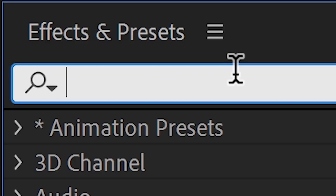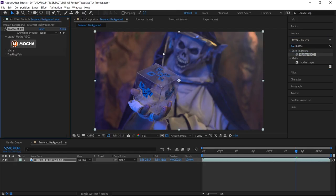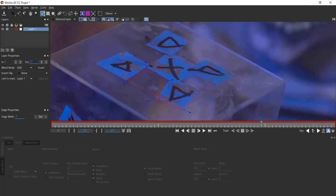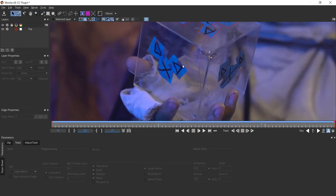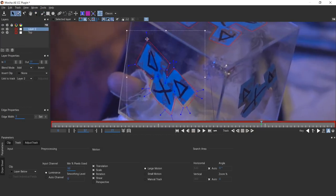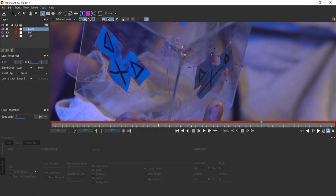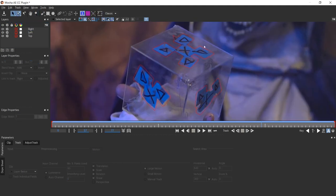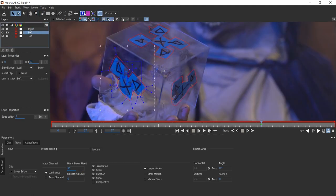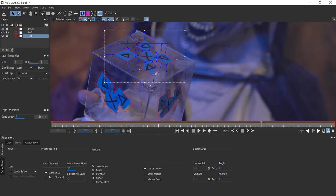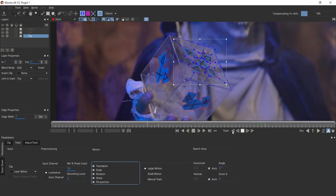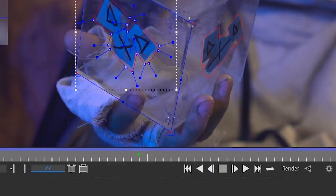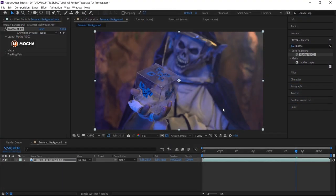In After Effects, we'll apply the Mocha effect to that footage and use that to send it right on over to Mocha. We're going to draw an X spline around each of the blue tracking markers. We'll make sure to name the splines top left and right so that we can remember which is which later on. Before we start tracking, let's line up our surfaces. Click the align to surface button and use that to draw a square around each of the faces of the cube. We'll check on perspective and let these guys track. Once those are done, we'll make sure to save and then close out of Mocha.